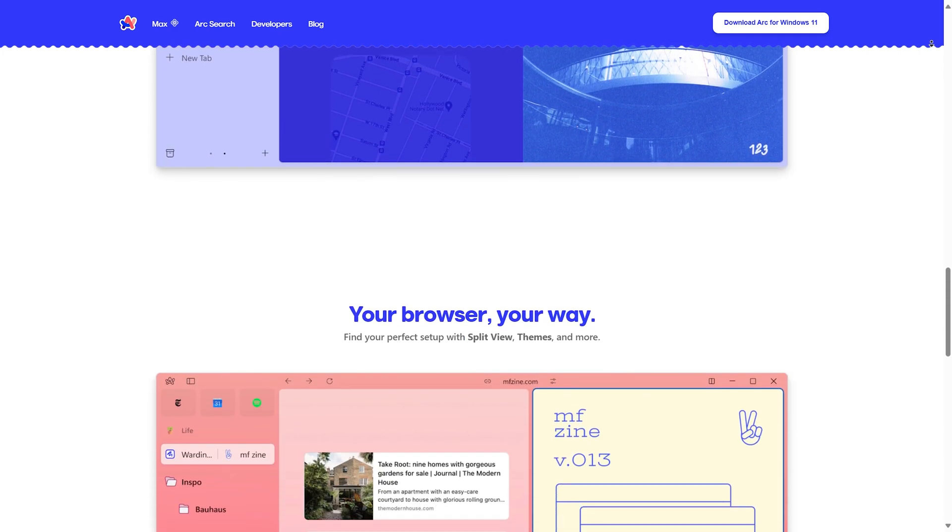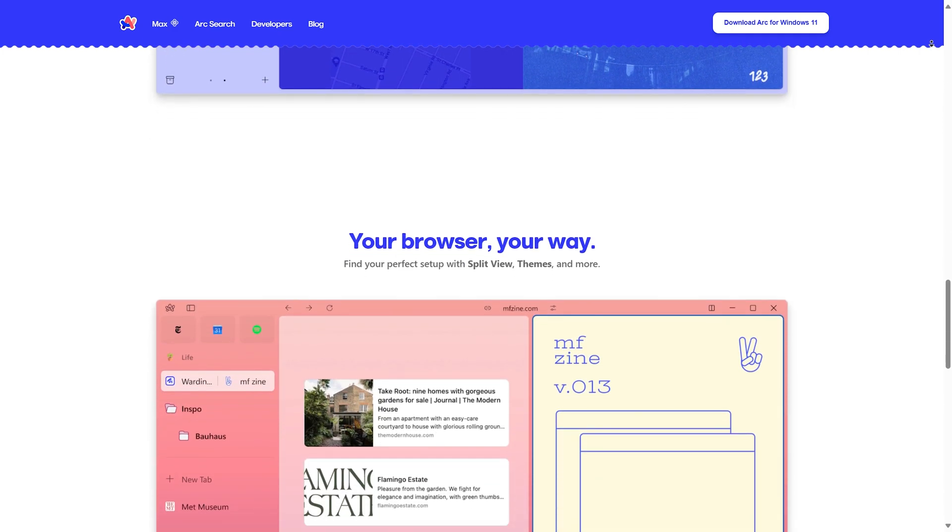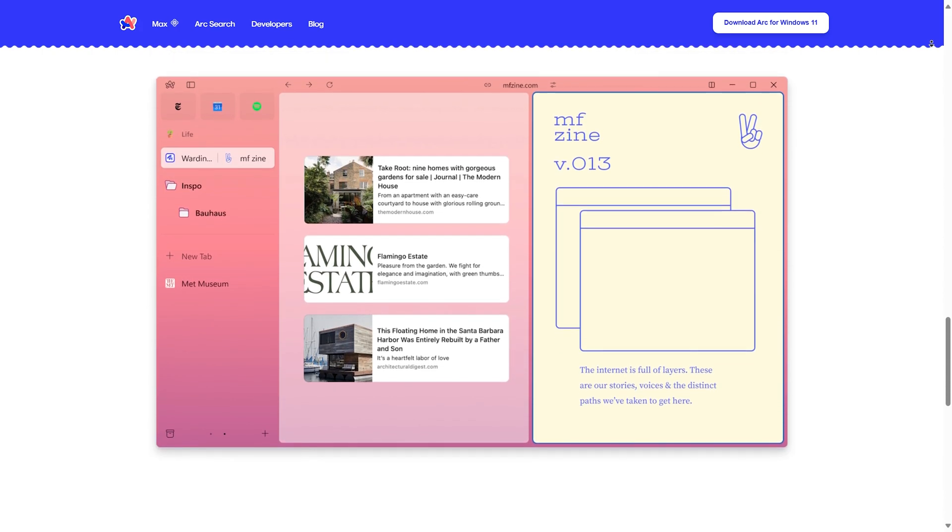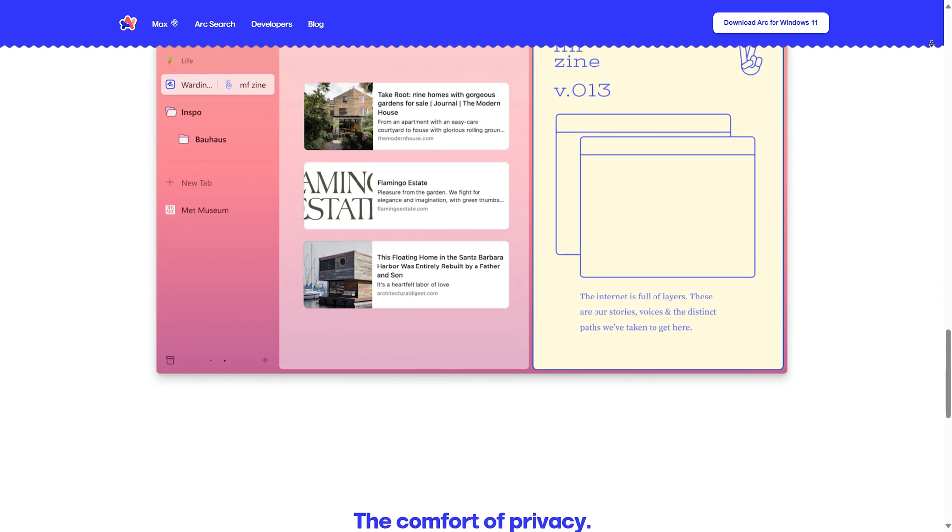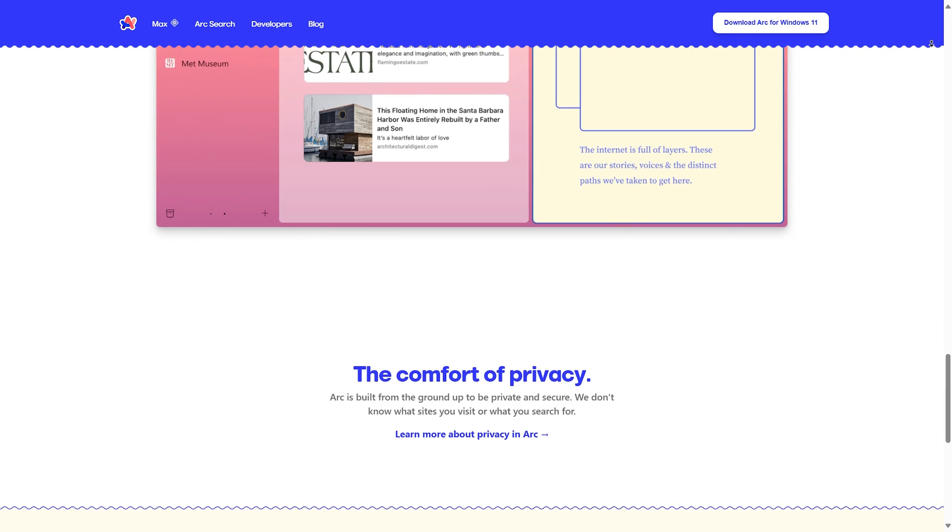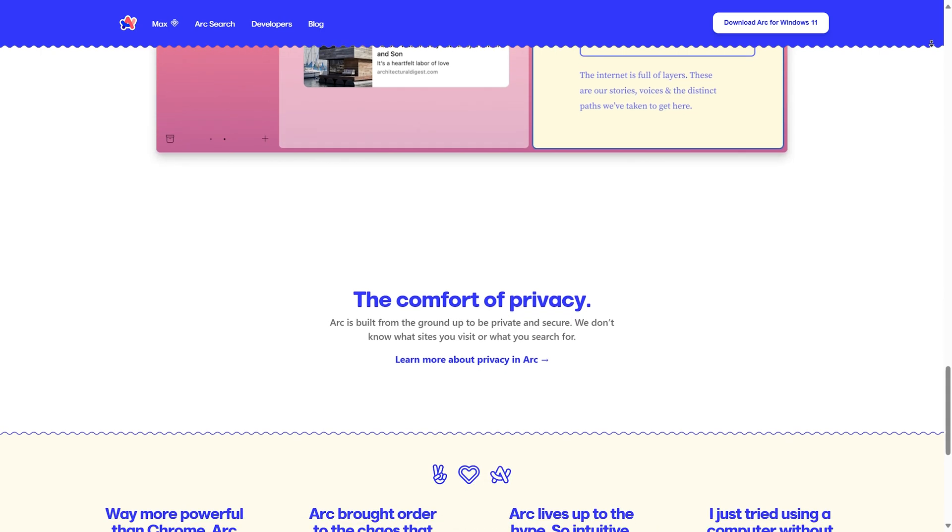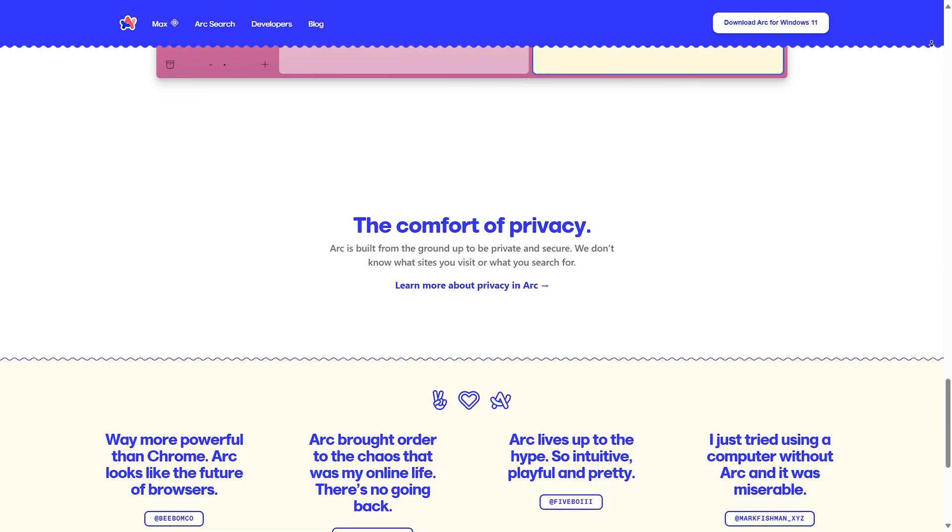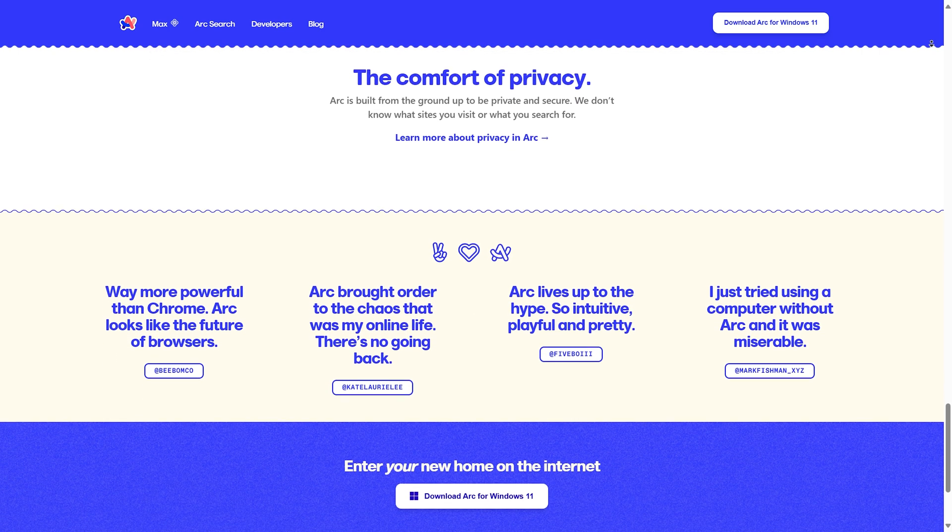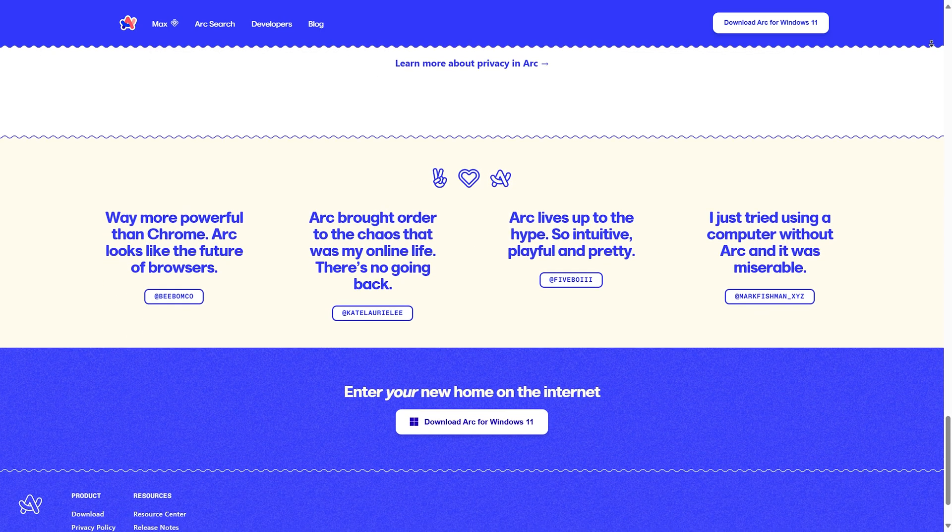I'll be going over all the features soon, and this is their website where you can download it for Windows 11. Right now, Windows 11 is officially supported and the app just left beta. There's also a mobile app which I'll be showing at the end of the video.